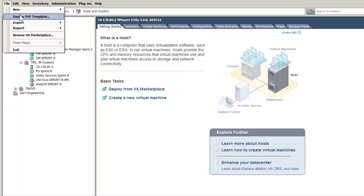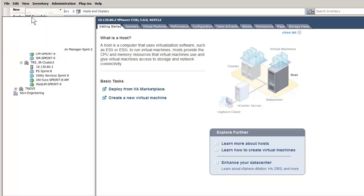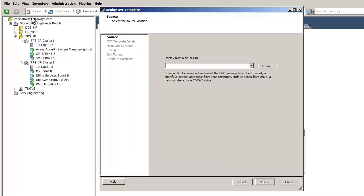The Deploy OVF wizard opens and the first entry is where the Communication Manager OVA file is located. I have entered the HTTP link to the CM Duplex OVA file. Once selected, then press the Next button to advance to the next screen.